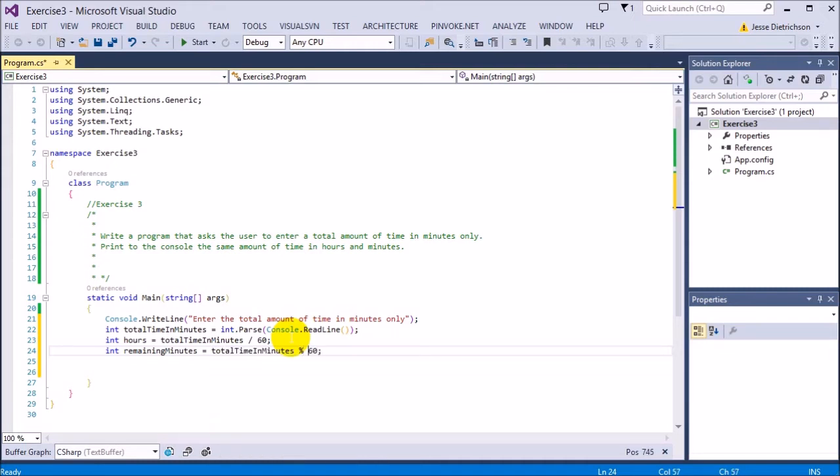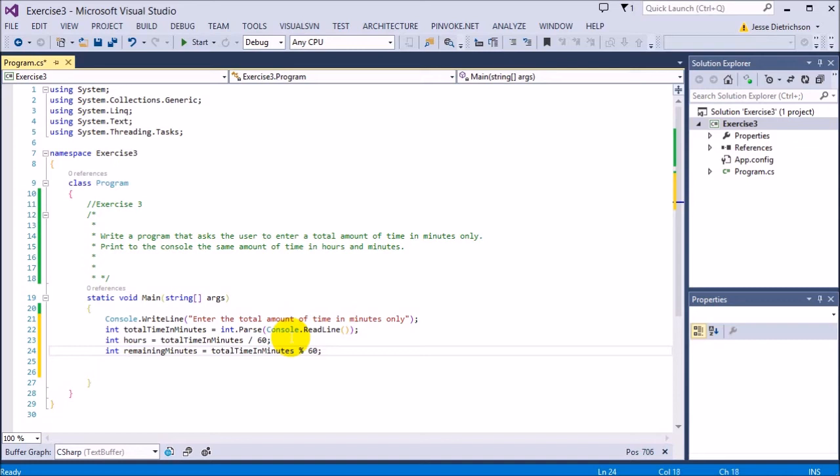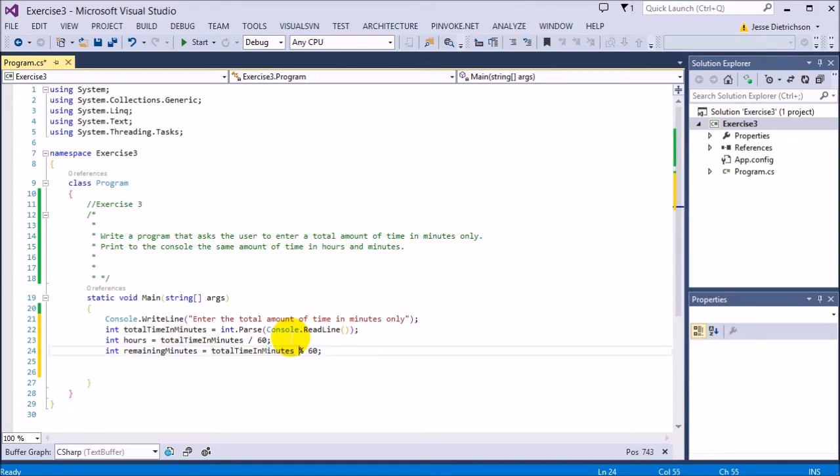Remember, this percent is the modulus or the remainder operator. This is basically going to get the remainder of whatever it is. For example, if it was 61 minutes, this would return 1 because 61 divided by 60 is 1. So the hours would be 1. And to get the remaining minutes, it would do 61 mod 60, which means 60 goes into 61 once and there's 1 left over. So that would be the 1 remaining minute.